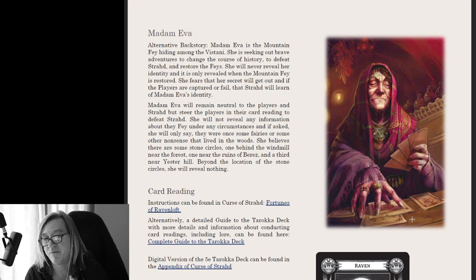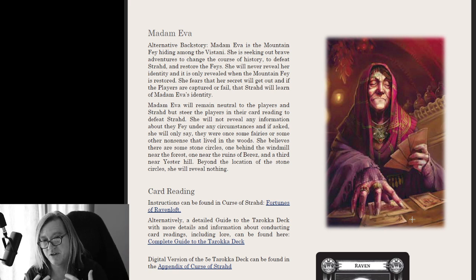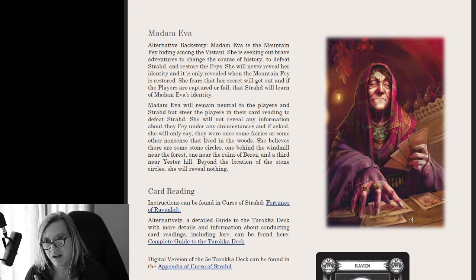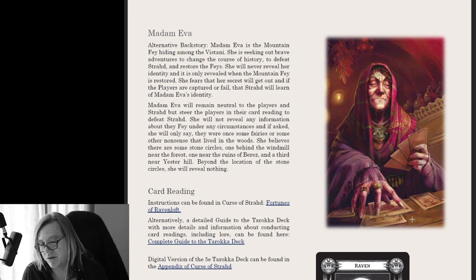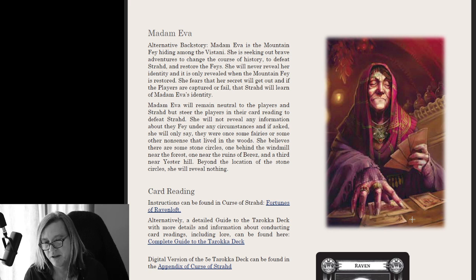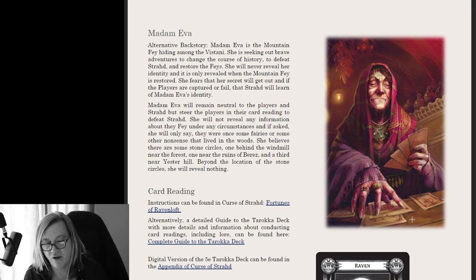When you restore the Fae, it will be a huge reveal — a huge surprise to the players when the Mountain Fae is restored. All of a sudden you see this young, elegant, beautiful Fae that resembles Madam Ava. She'll reveal that she was Madam Ava in hiding and couldn't take the risk of revealing herself to the players. I really like this — it plays tribute to Dragon Carta and Mandimod's Fae quest with a little twist.